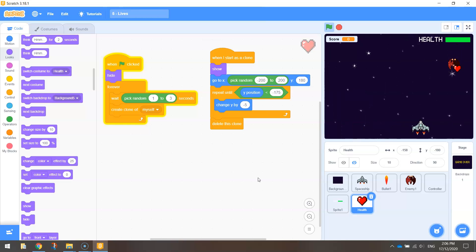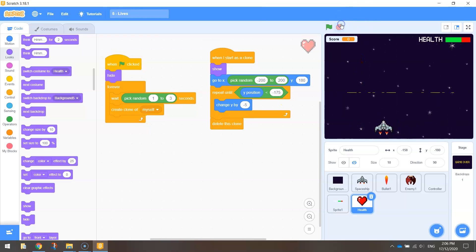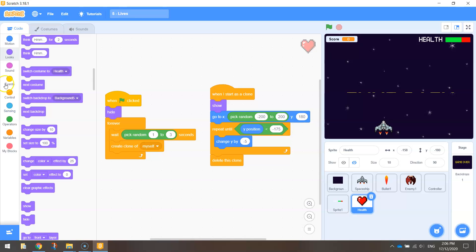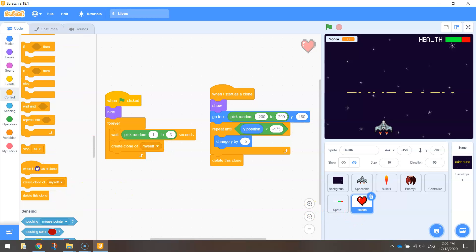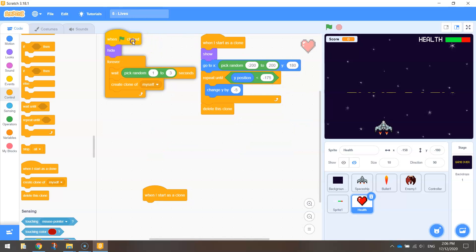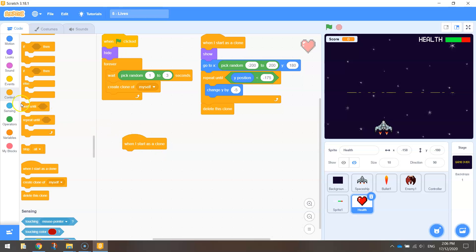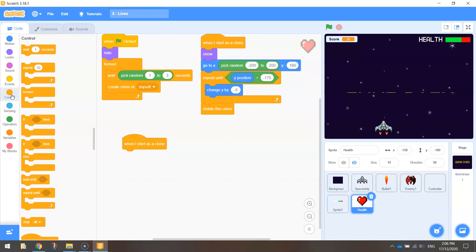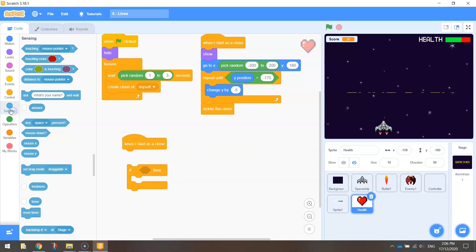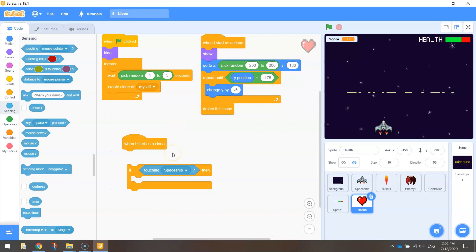So what I want to do now is we want to be able to collect these hearts. As you can see now, I'm running over them and I can't collect them. So we need to add in a little snippet of code to say what happens if the spaceship is touching the heart. We need to go to our control and bring out when I start as a clone again. So when I start as a clone, we need to basically check to see if the spaceship is touching the heart. So let's use an if-then statement and a sensing. So if this heart is touching the spaceship, what do we want it to do?